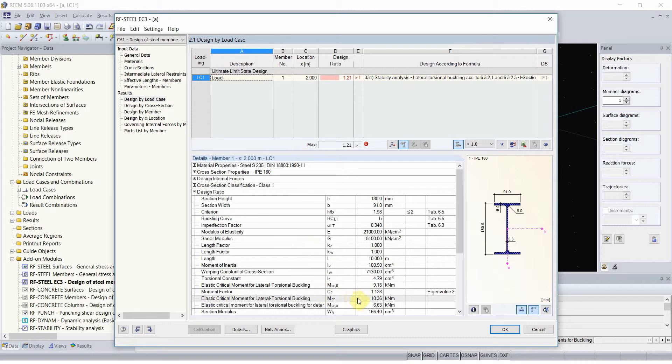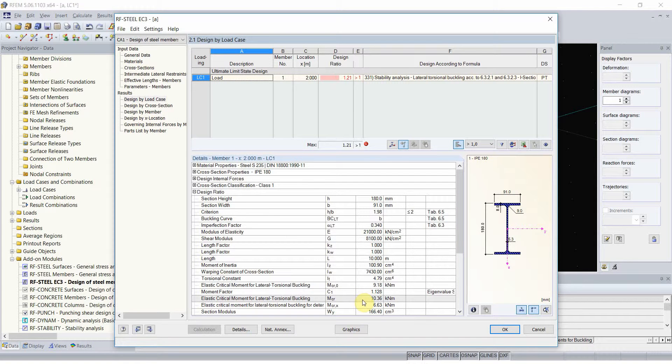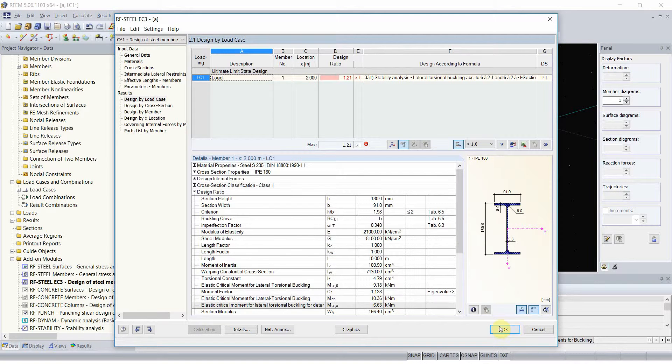And now we obtain the elastic critical moment equal to 10.36. And I will refer to this value as to theoretical value as to obtained from equation.